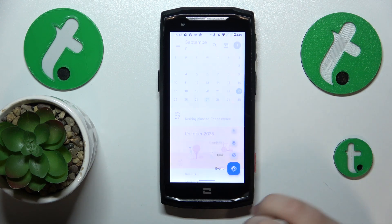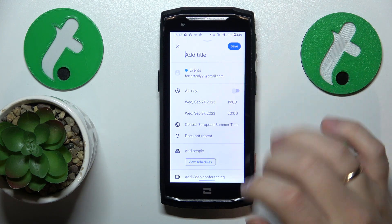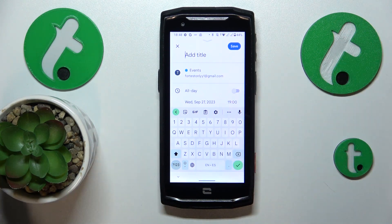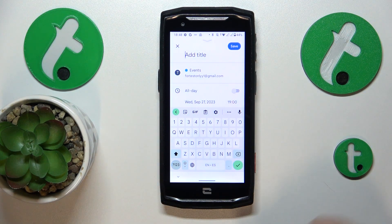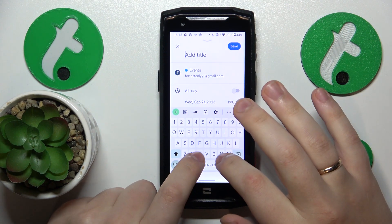Then hit this plus button, select an event option from this pop-up menu, and add all the event details that you want to.